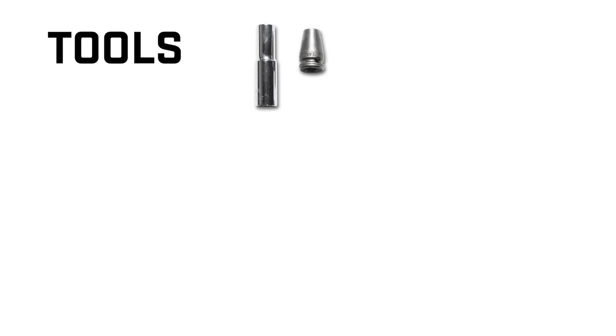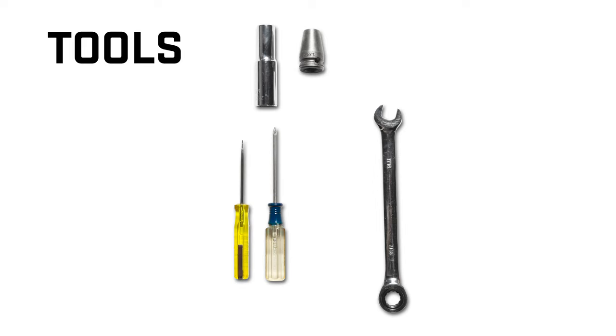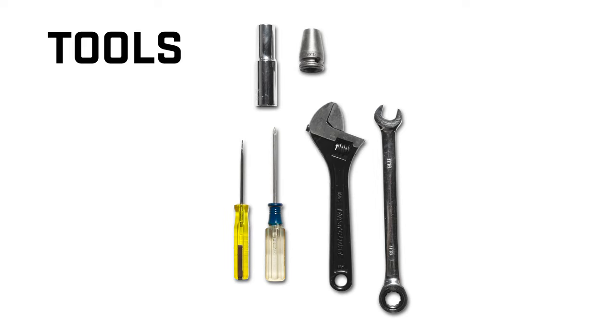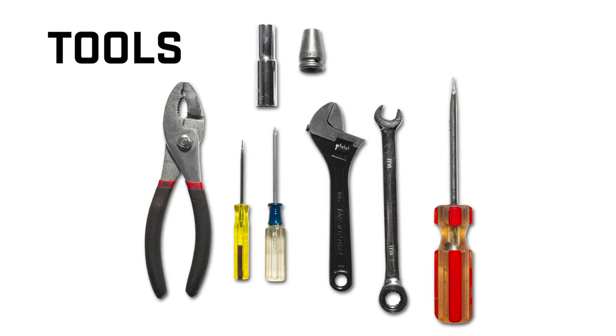These are the tools you will need for installation: 5/16 inch socket, 3/8 inch socket, 7/16 inch wrench, one small Phillips head screwdriver, small flathead screwdriver, small adjustable wrench, small pliers, and a large flathead screwdriver.